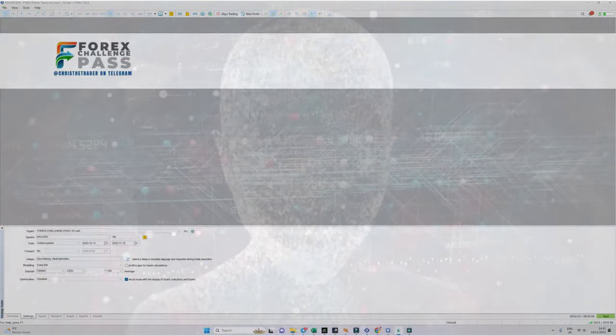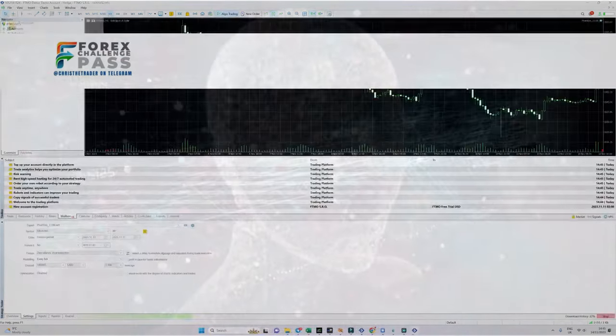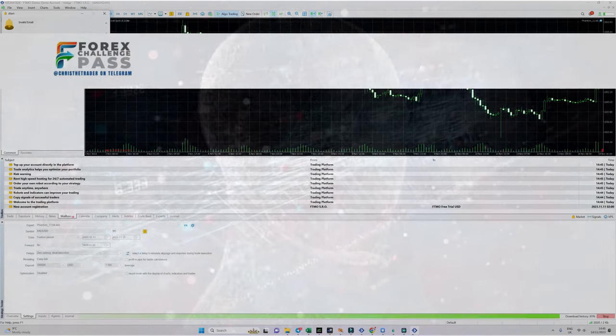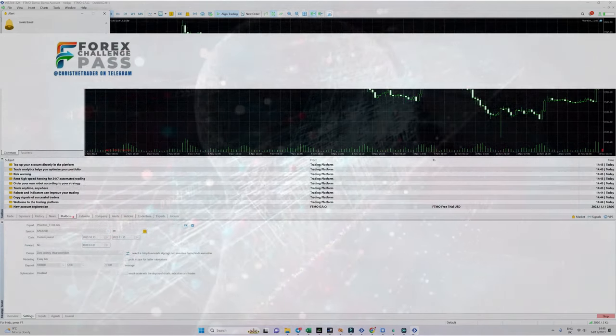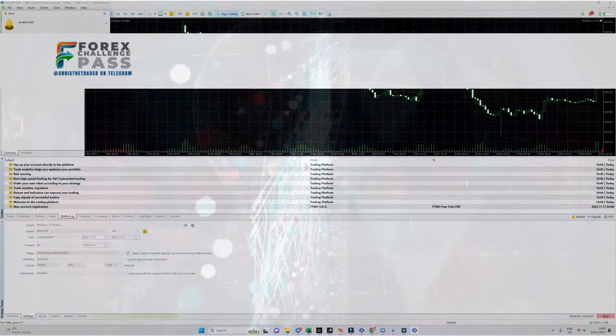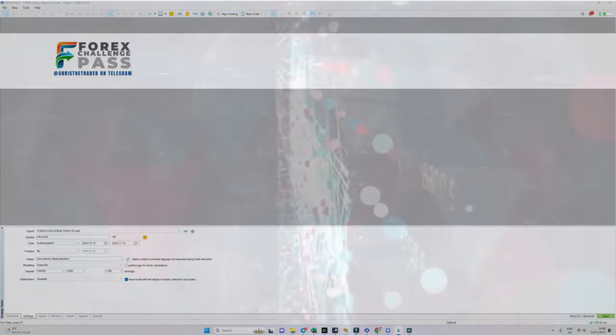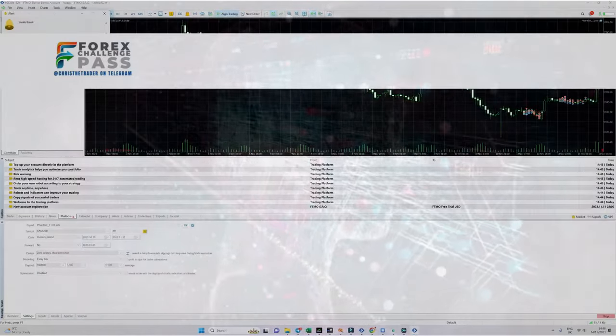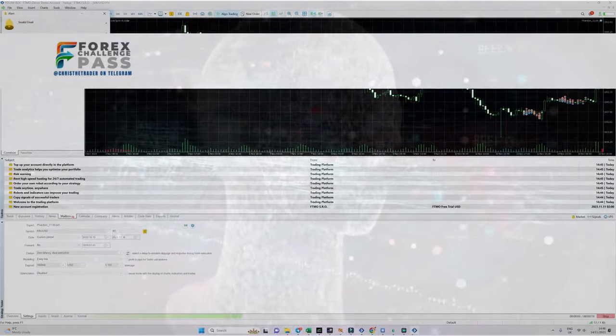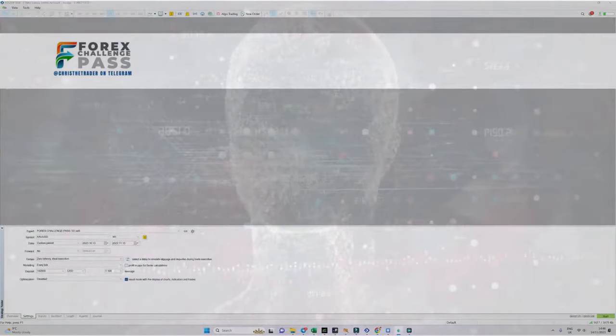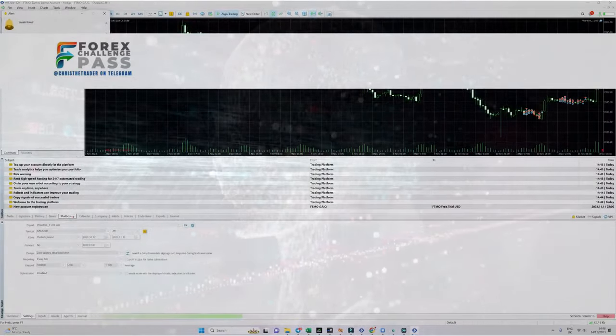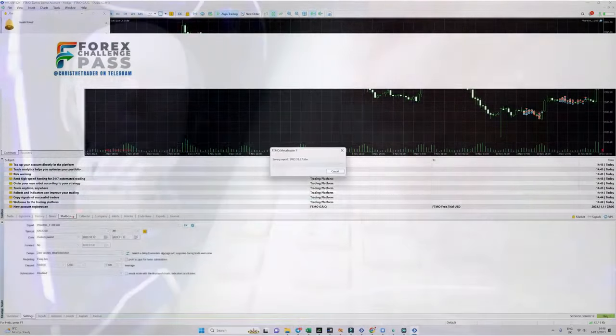What I'm going to show you now is what would have happened if we had started another challenge on the 14th of October, and then another one on the 15th of October, and then the 16th of October and so on. What you are about to see is the expert advisor starting 22 different FTMO challenges on 22 separate and consecutive trading days.